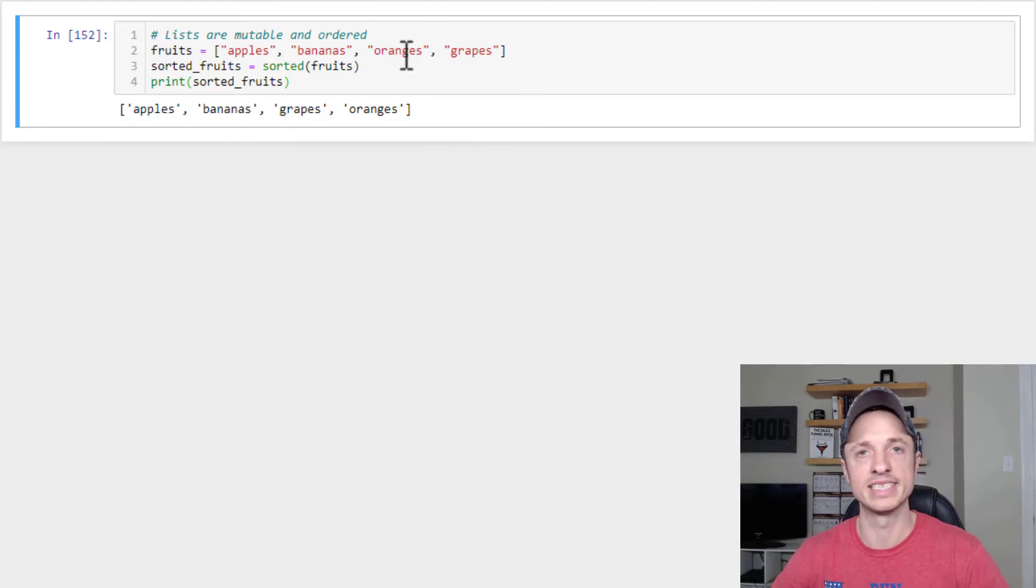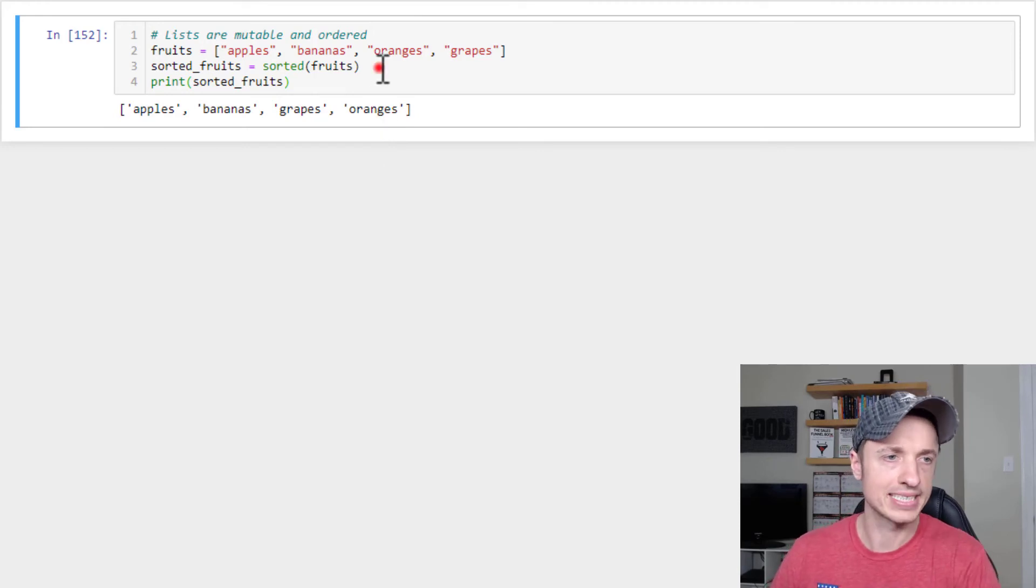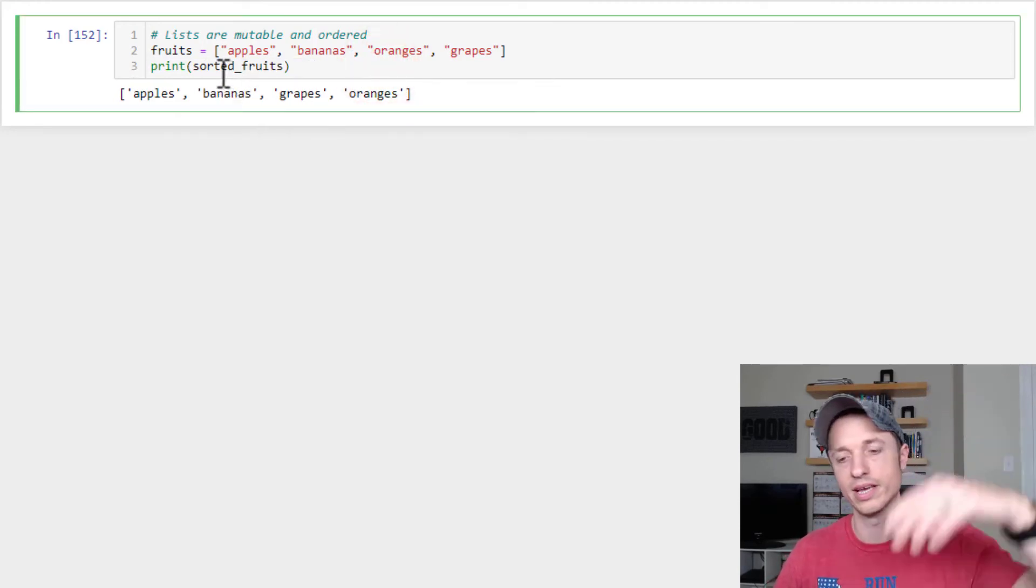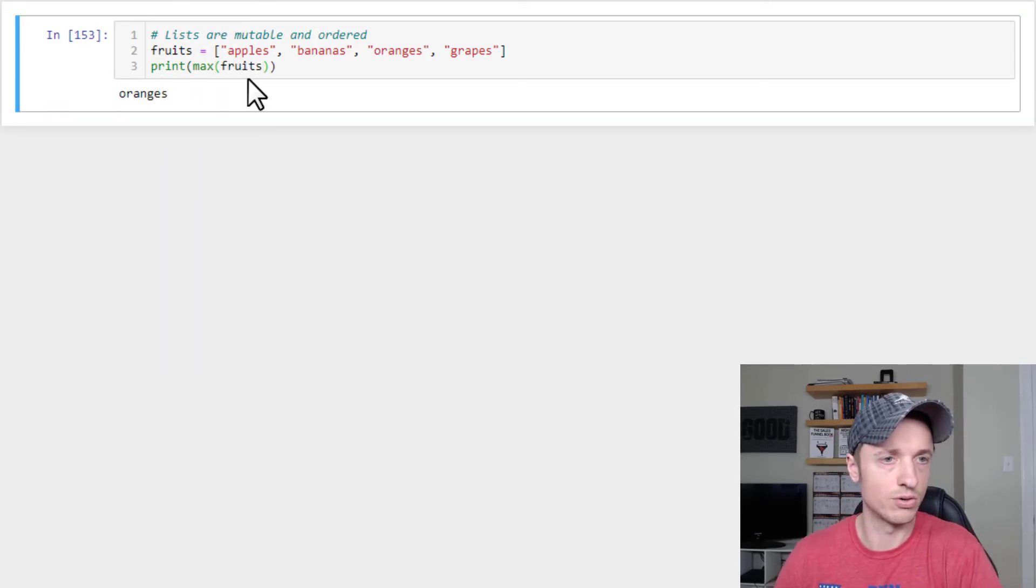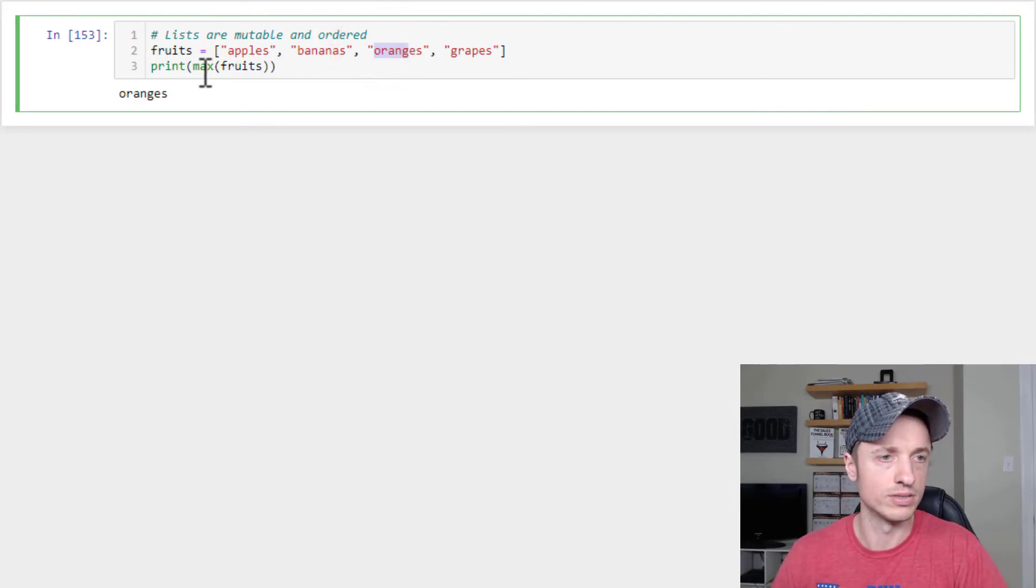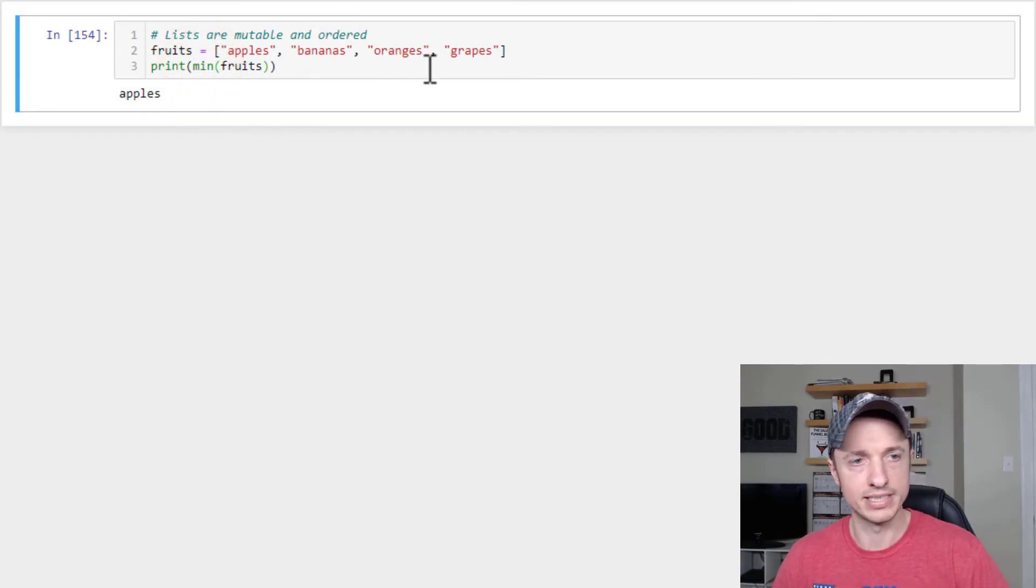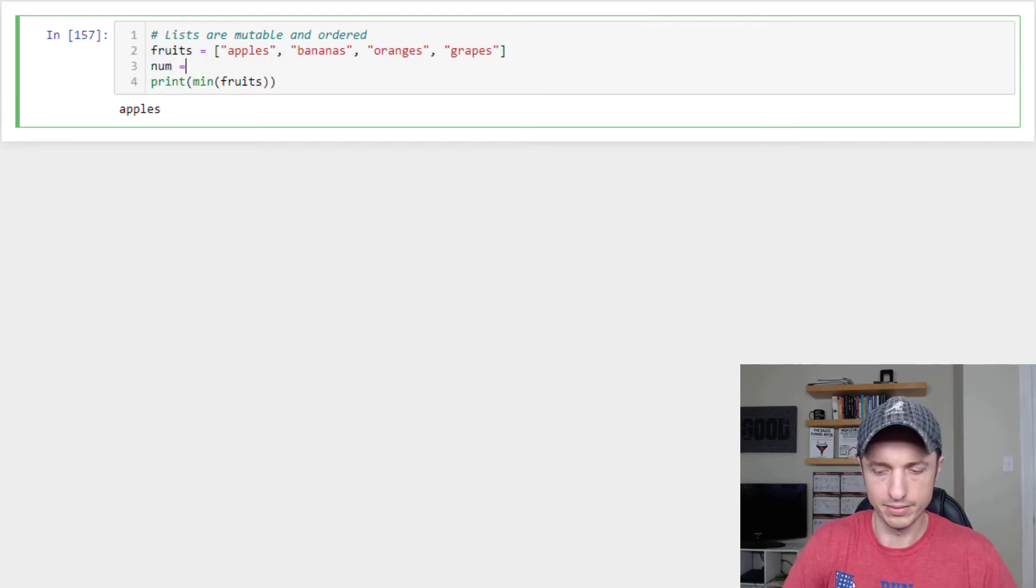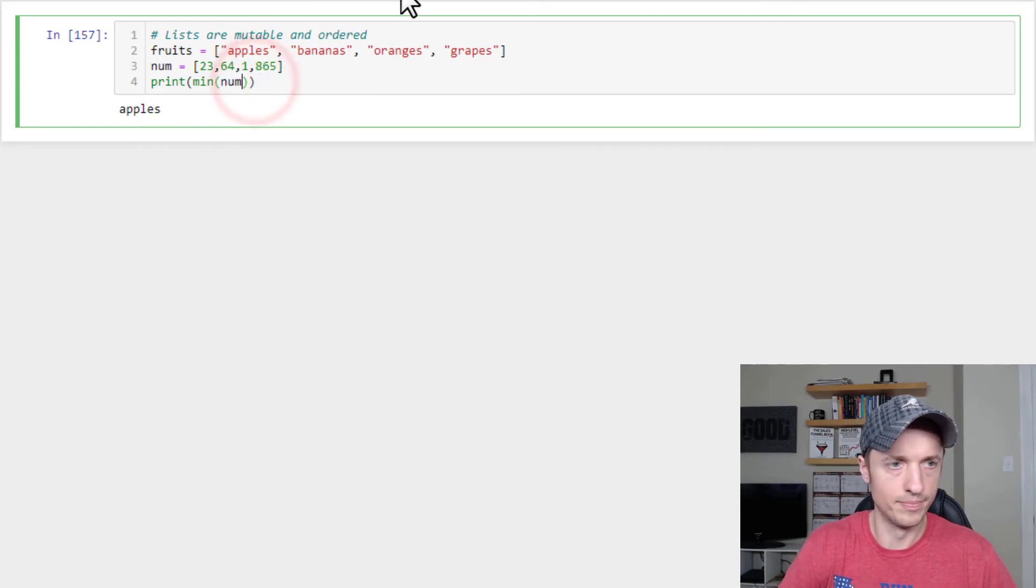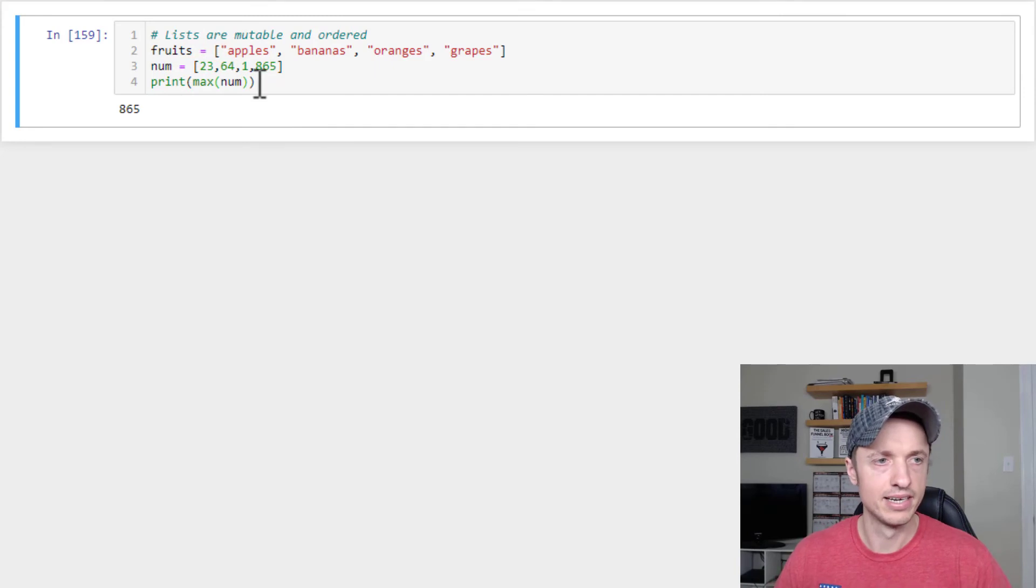Now, a couple other functions we can use are max and min to get the highest value or the lowest value or the alphabetical values, essentially. So print, and we'll just do max fruits, see what pops out. So oranges, so this is the latest one in the alphabetical order is oranges versus min, min, which is apples. So that's the very front. And we can, of course, do the same thing with numbers. So num equals to, I don't know, that, this, this, this, and so we've got min num one, max num is that.